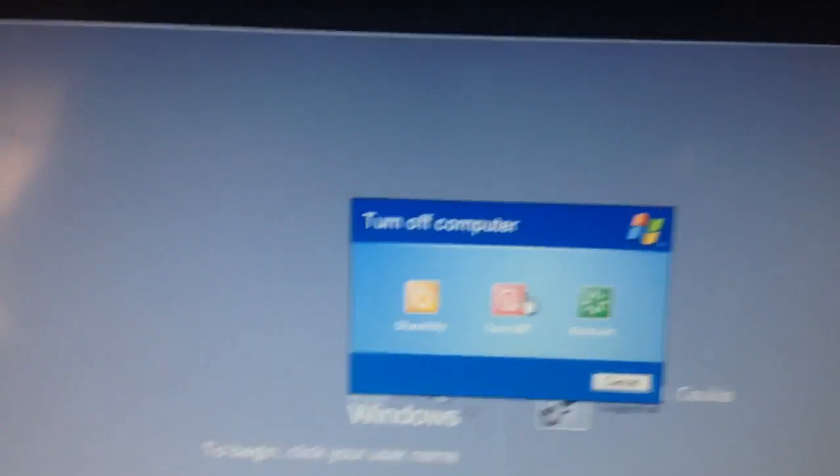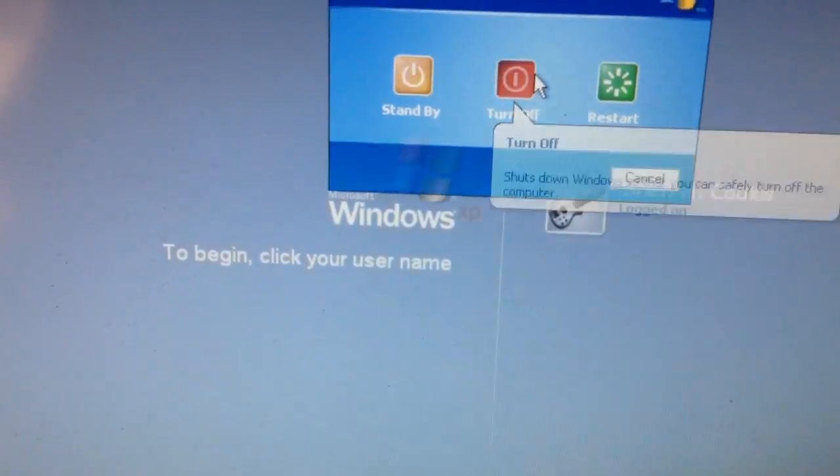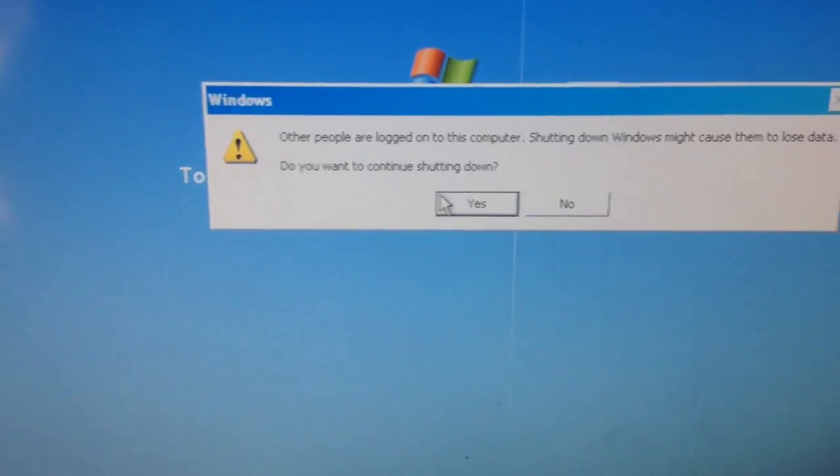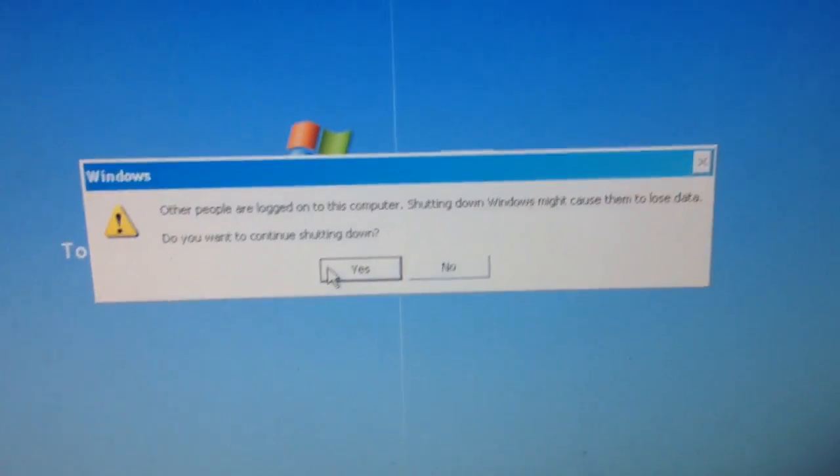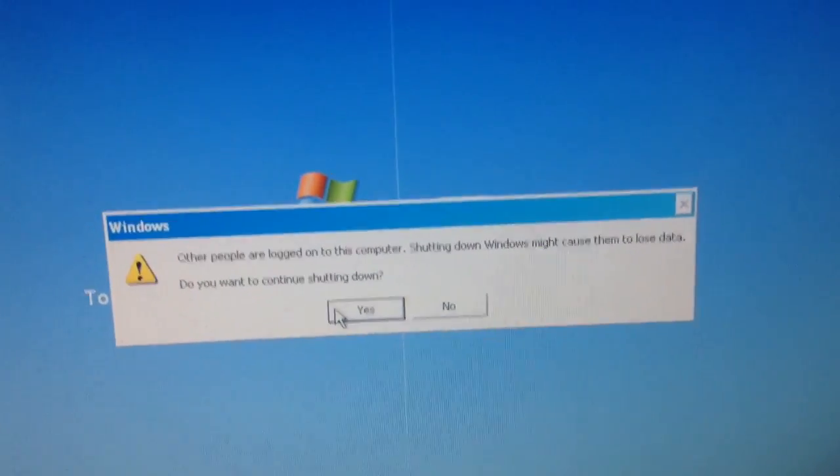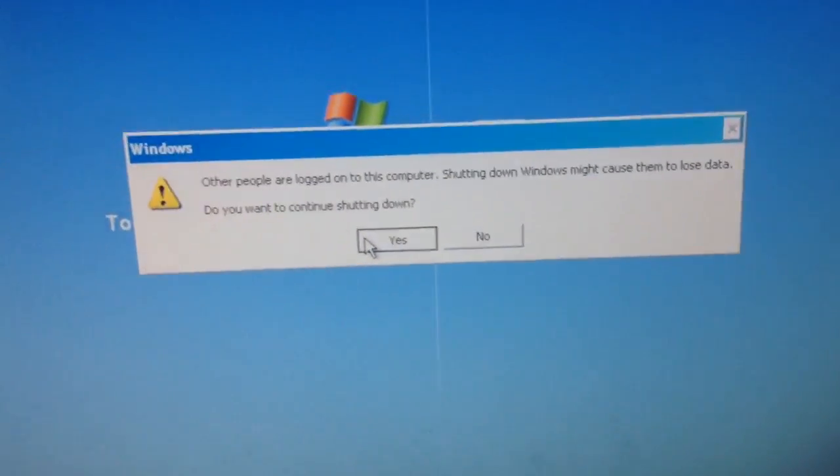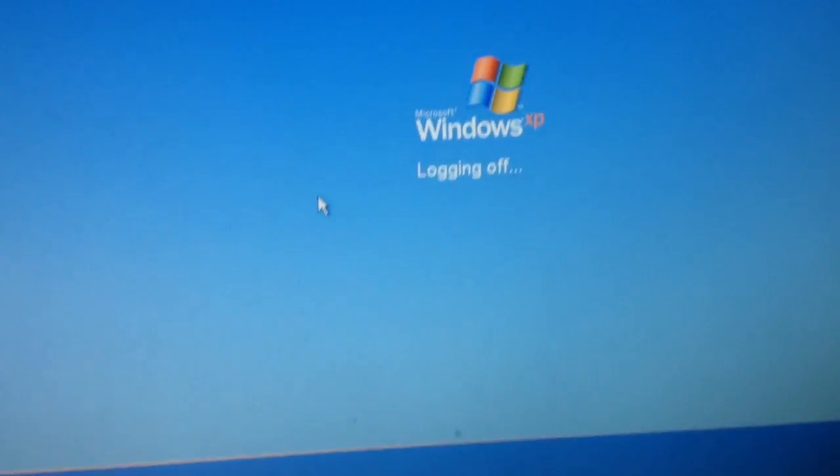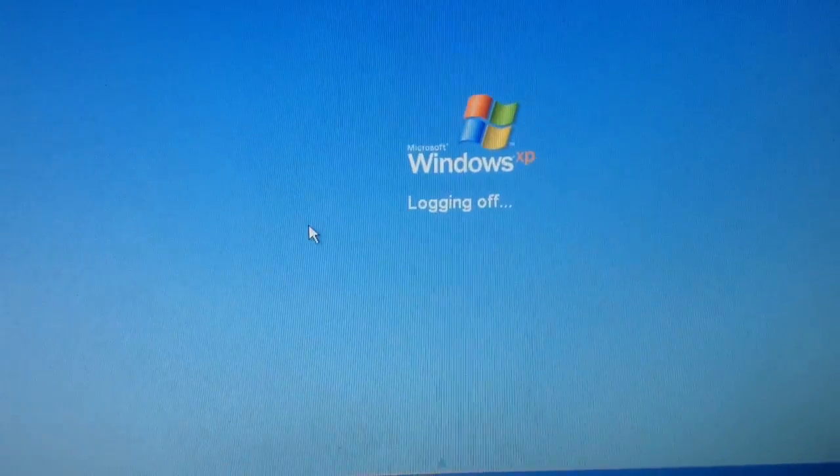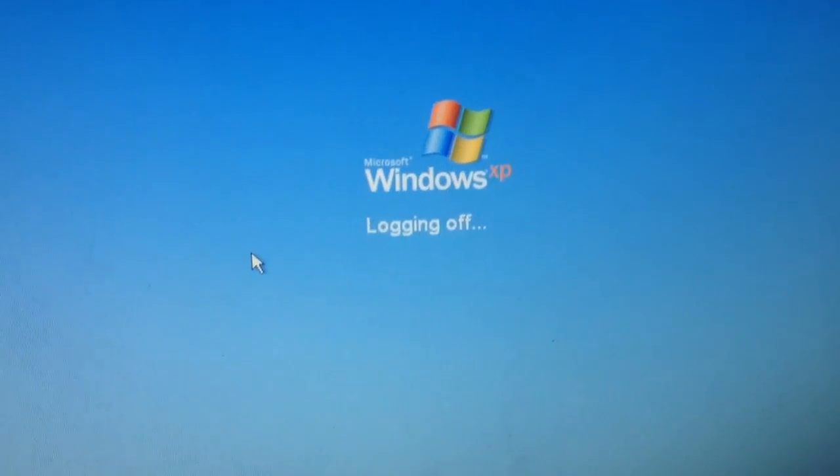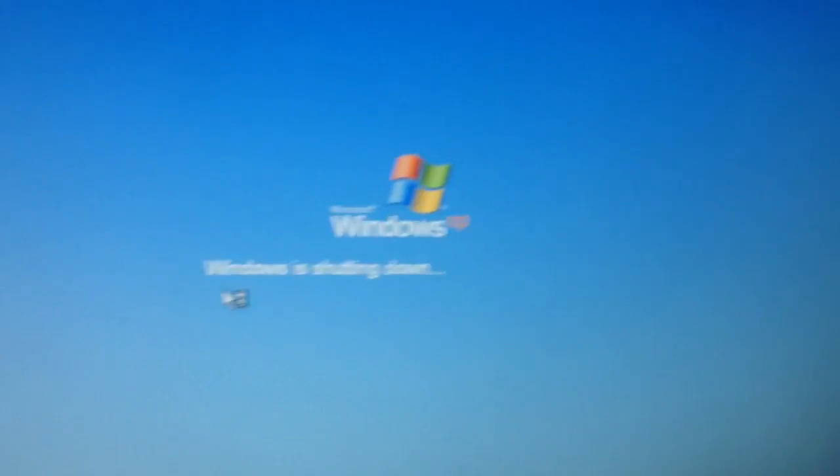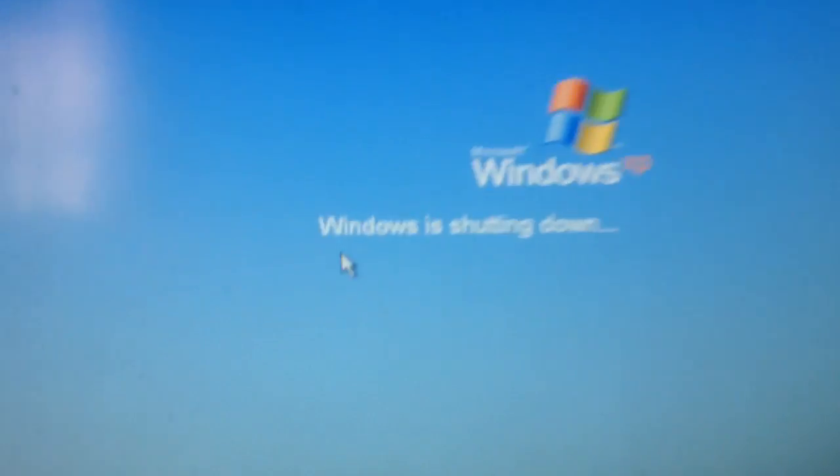So we're going to click turn off. All our programs are closed so we'll log off anyways. Alright, it's saving the settings.